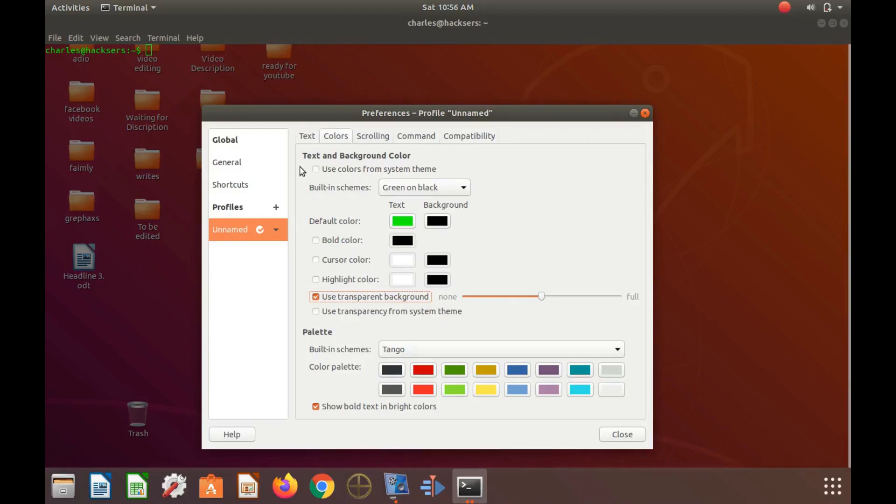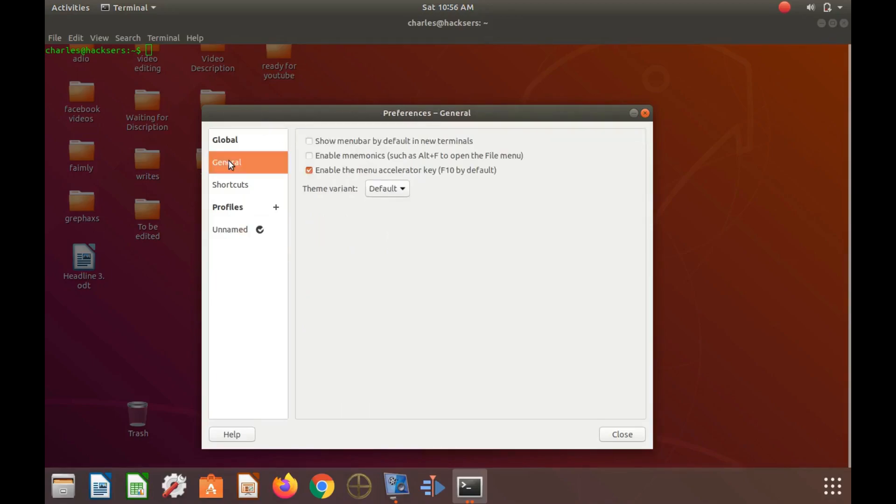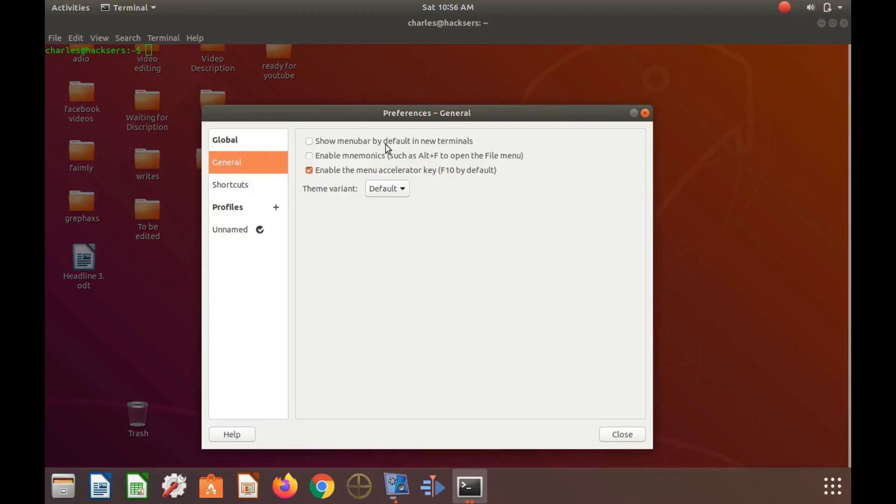Next in the GNOME Terminal preferences window, click on General. By having a check mark in the box that says show menu bar by default, this will have terminal show the menu bar every time it is launched. By removing it, the menu bar will not appear.